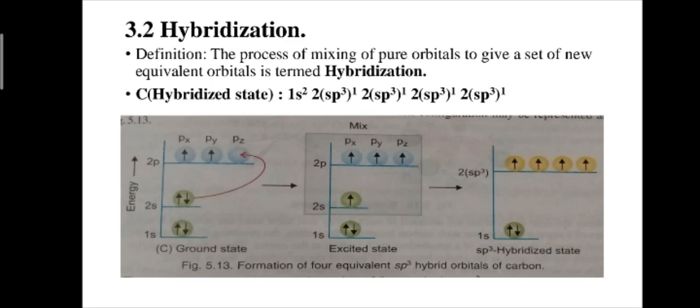Good morning everyone. Today we discuss bonding, hybridization, and geometry of some organic molecules like methane, ethane, ethylene, and acetylene.